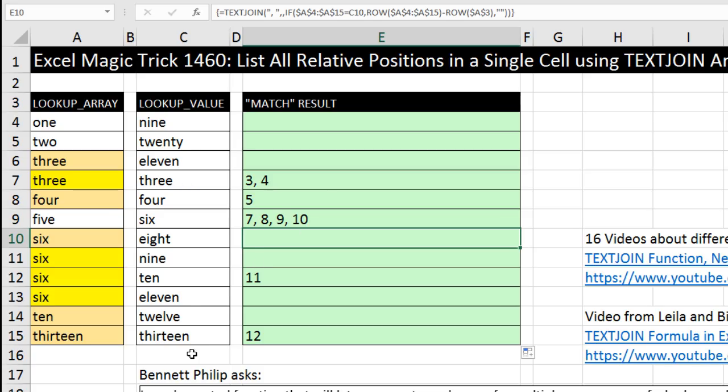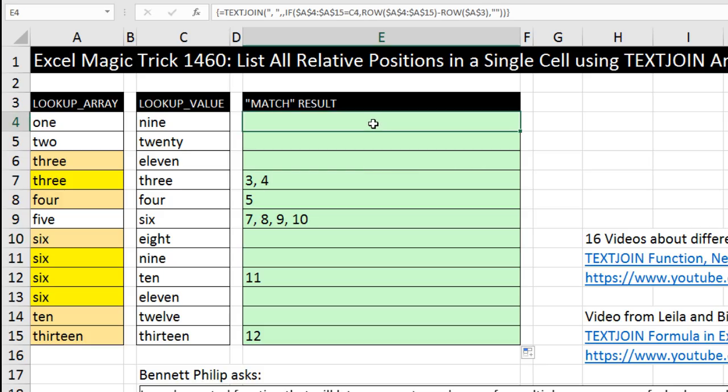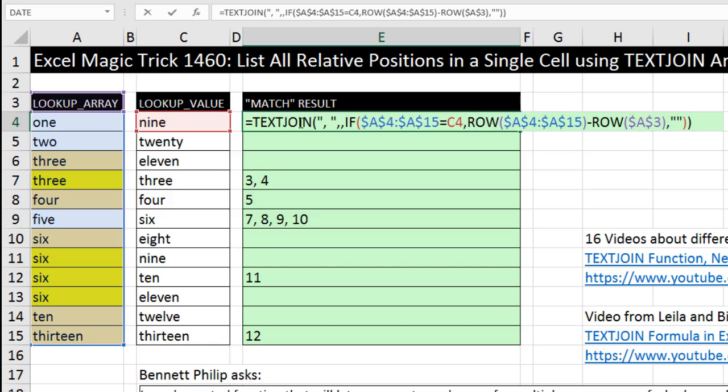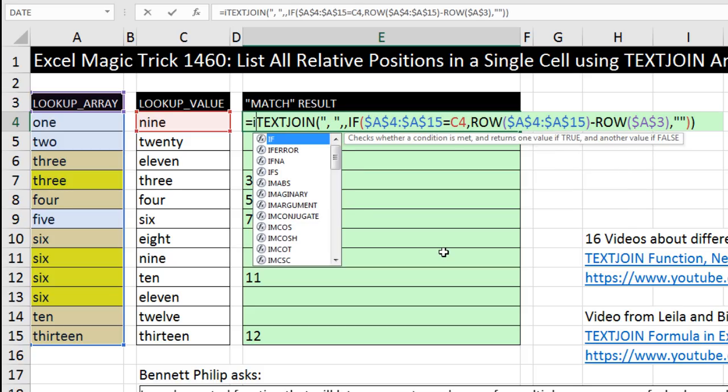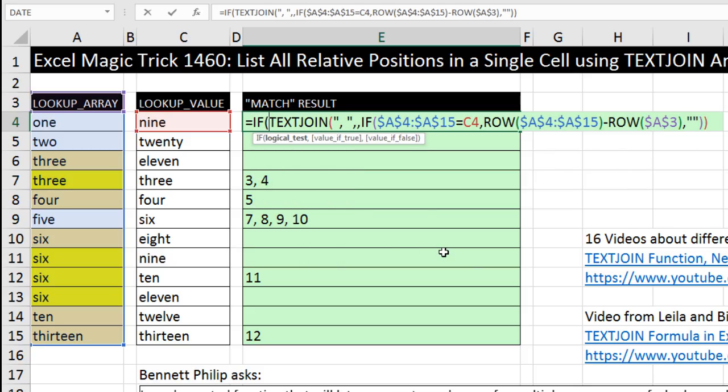Now Bennett actually wanted a phrase here. So we're going to have to amend our formula up at the top using the IF function and a few other formula elements. F2 to put it in edit mode. Now I'm going to click after the equal sign, IF. And we need to figure out a logical test to determine when to put our alternative text in and when to run this and list relative positions.